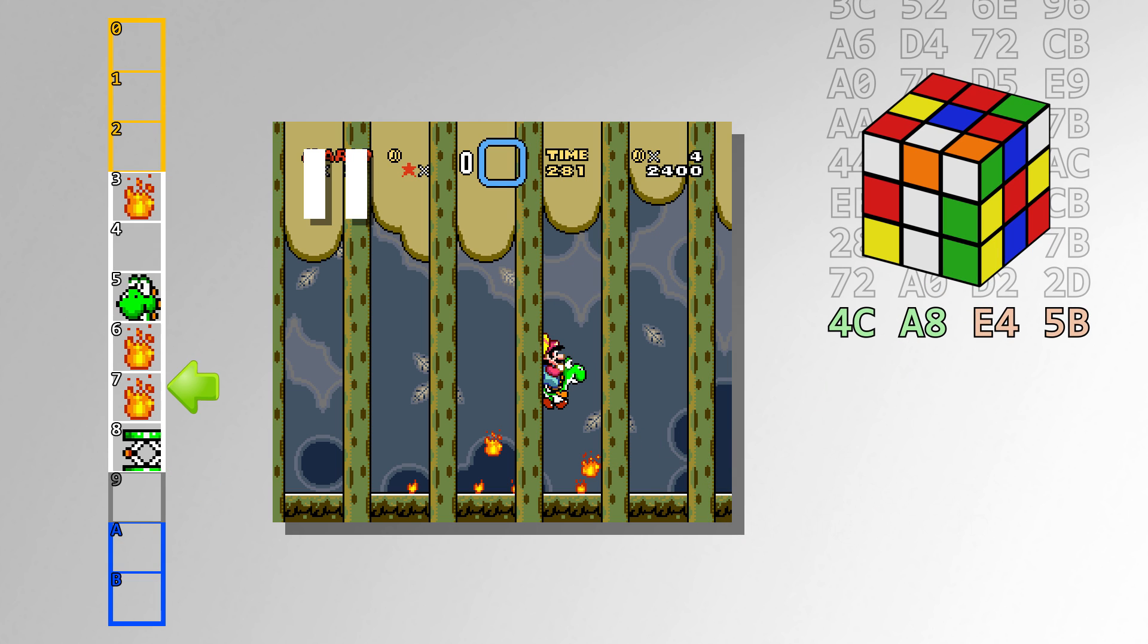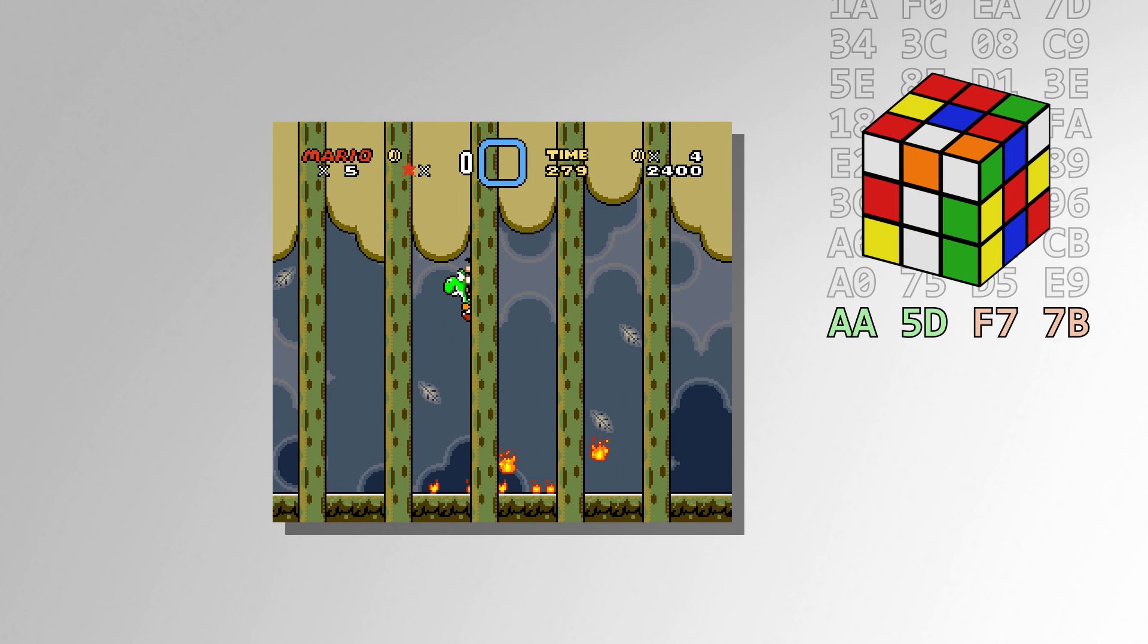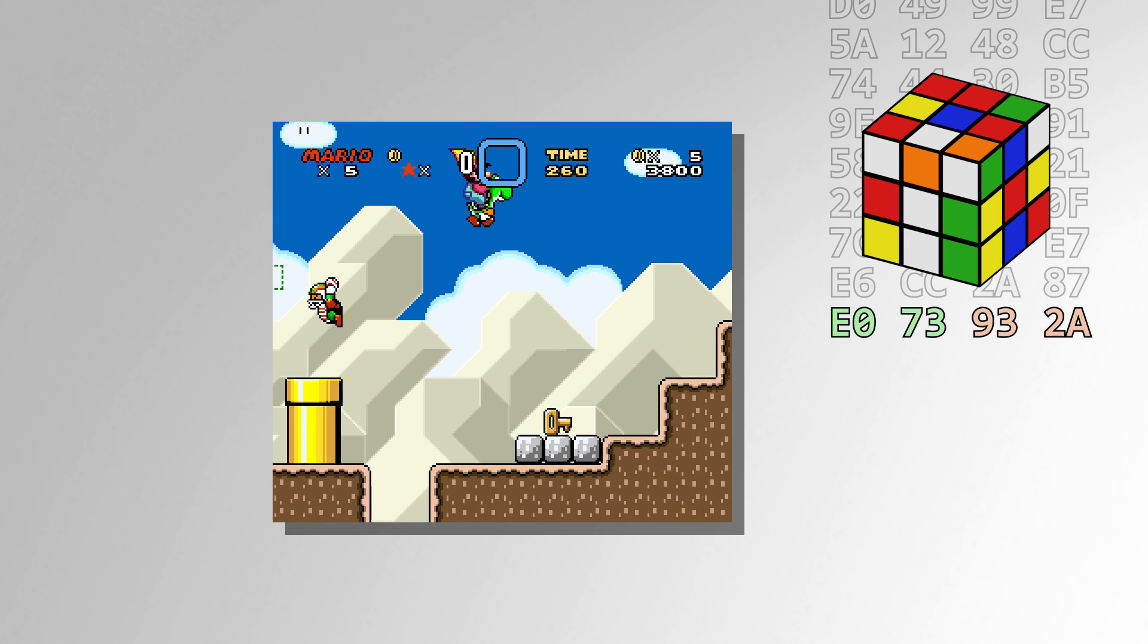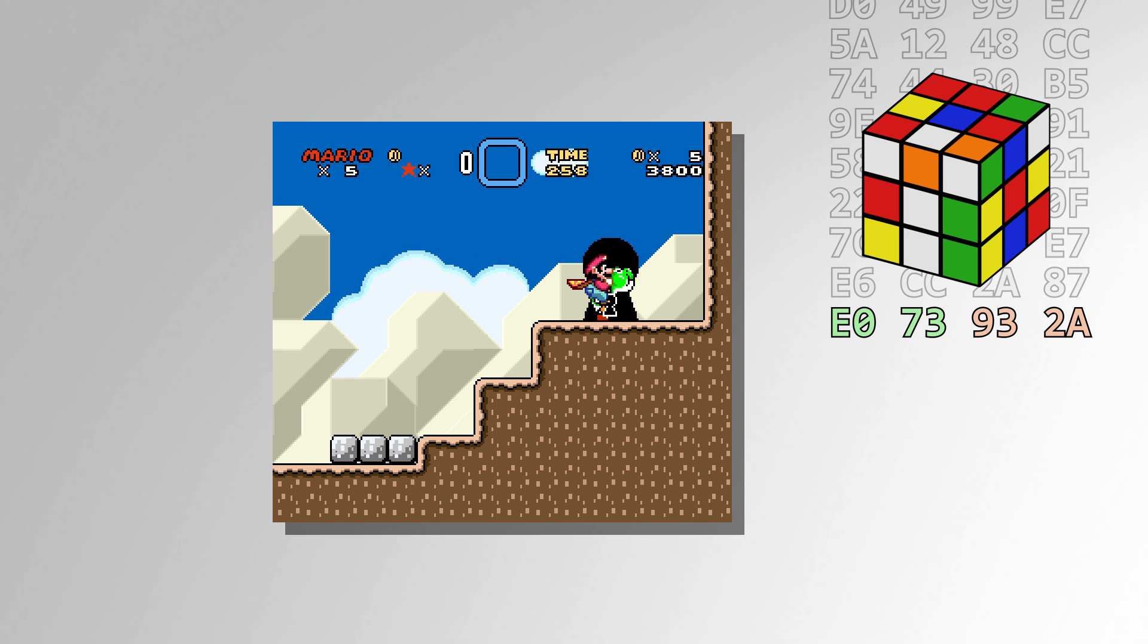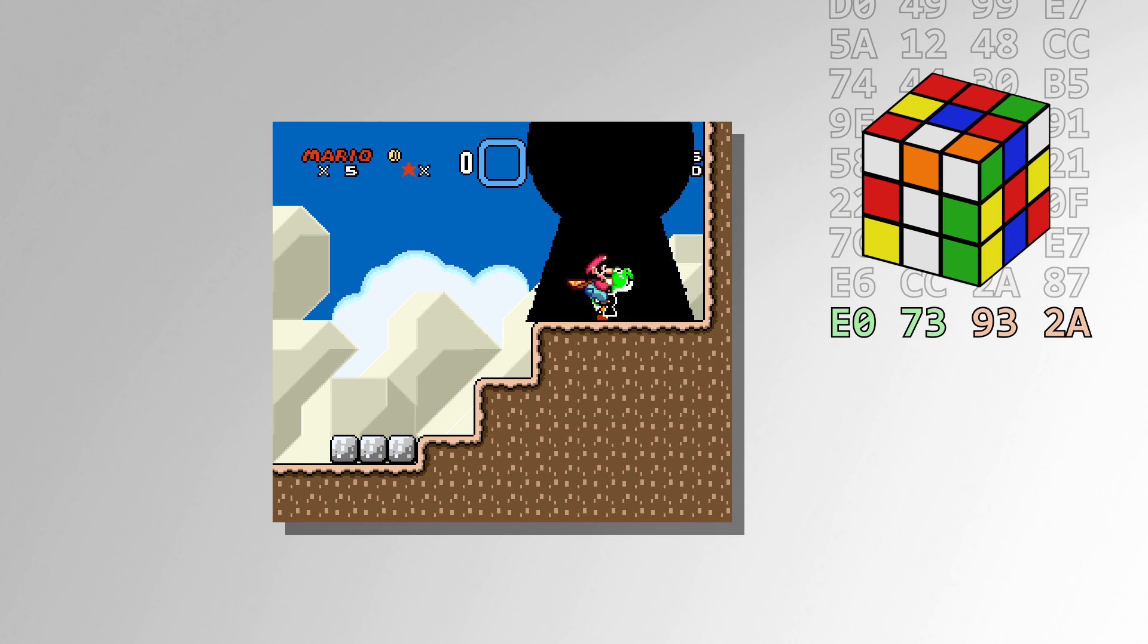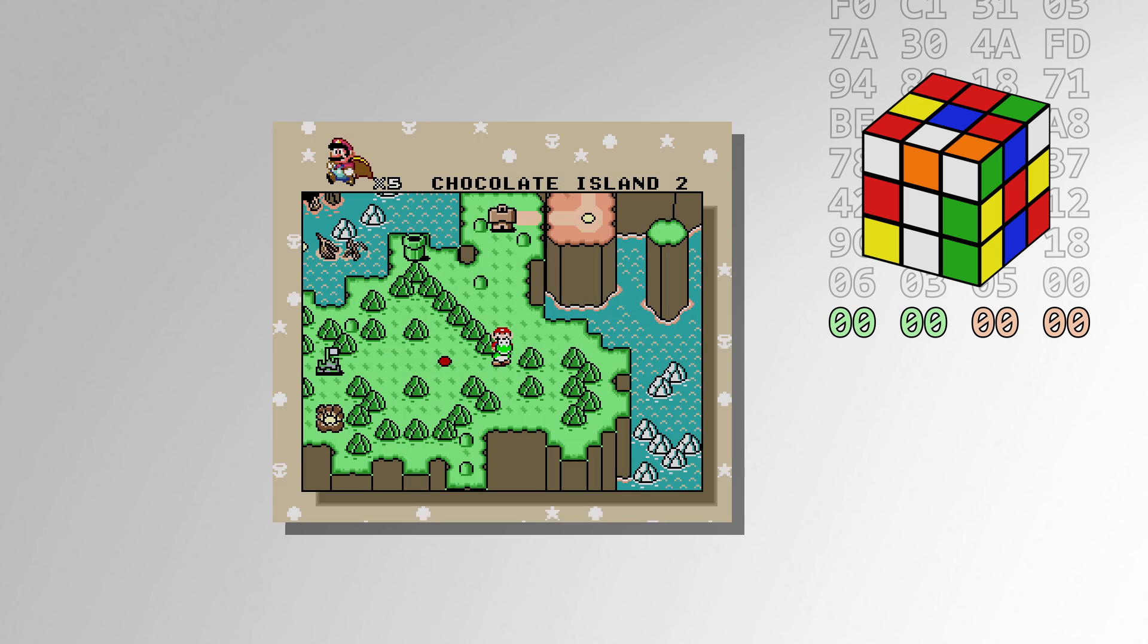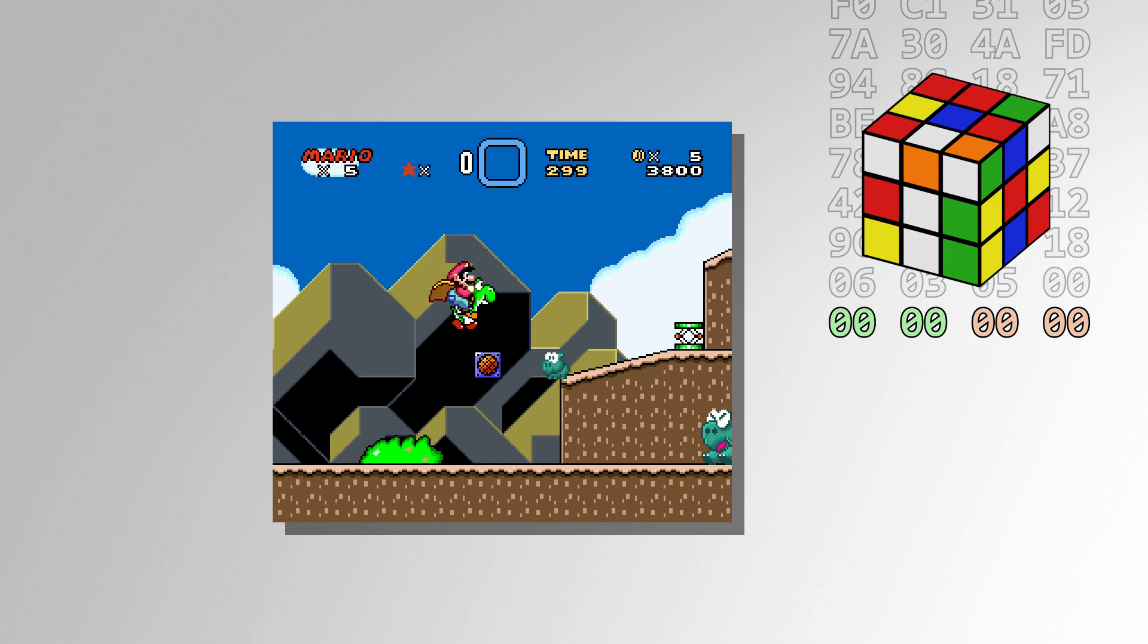Very few sprites actually call the RNG routine often, and most don't even touch it at all. It is also important to know that the four RNG bytes are always set to 0 when you exit a level. This means things that call the RNG routine at the start of a level are likely to be consistent, even though they're supposed to be random.